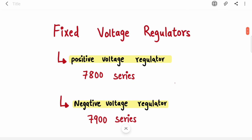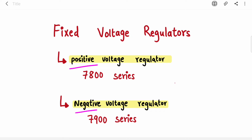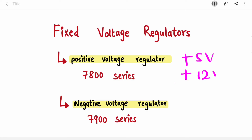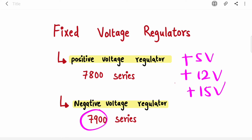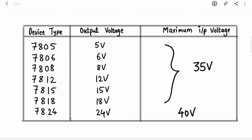Now let's discuss fixed voltage regulators. These ICs provide only one constant voltage — you cannot adjust it. Positive voltage regulators, the 7800 series, give you positive voltages: plus 5, plus 12, plus 15, and so on. Negative voltage regulators, the 7900 series, give you negative voltages: minus 5, minus 12, and so on.